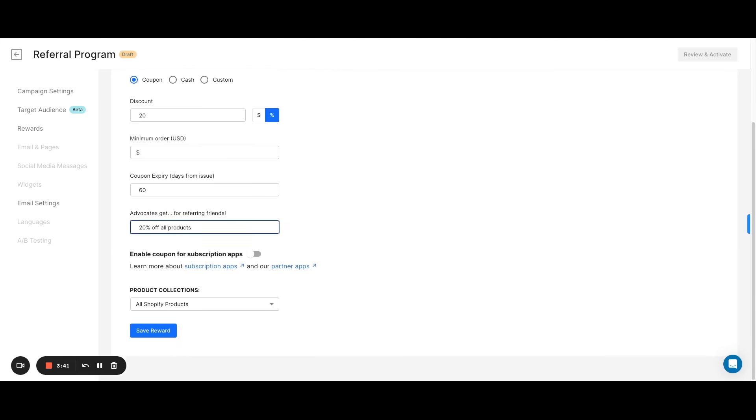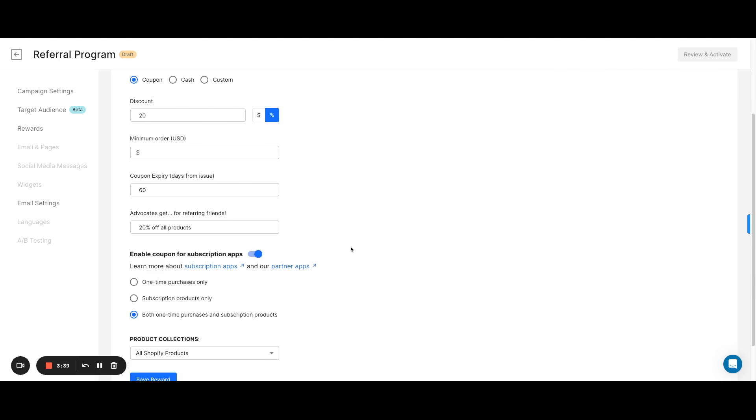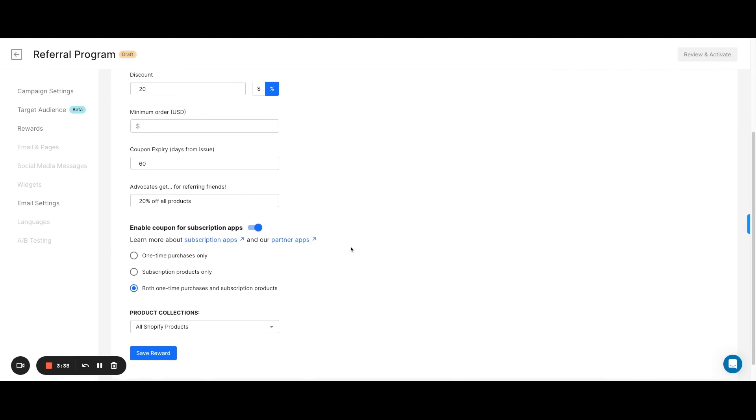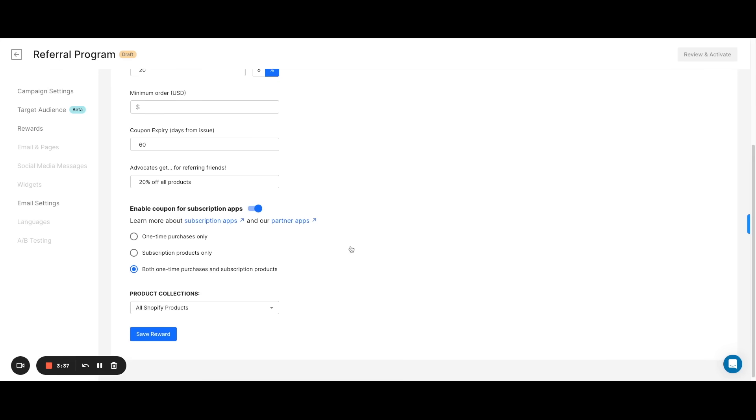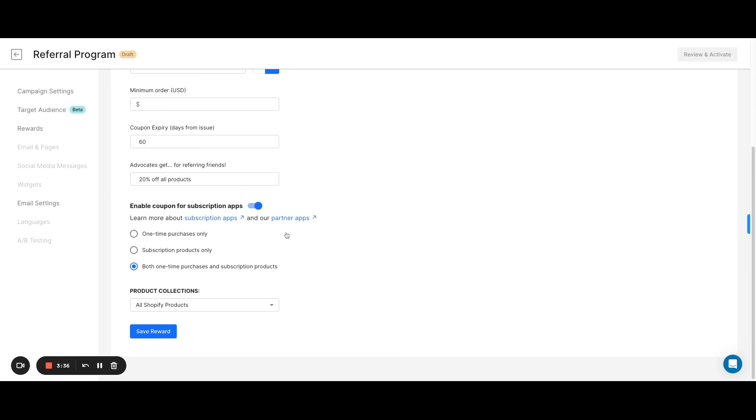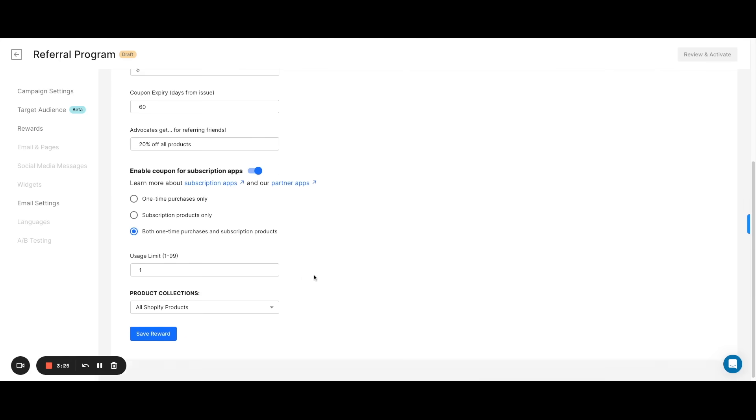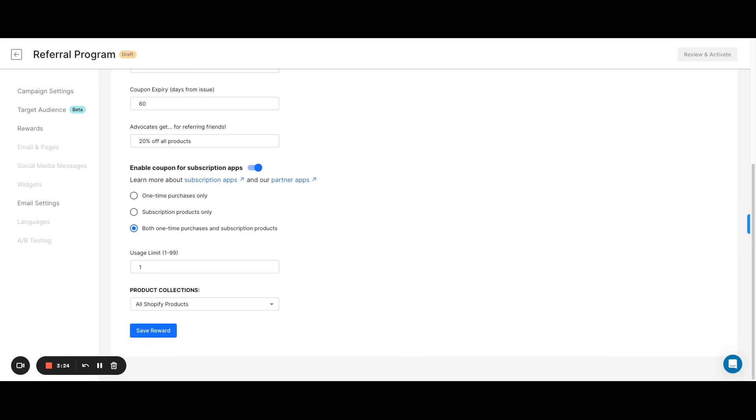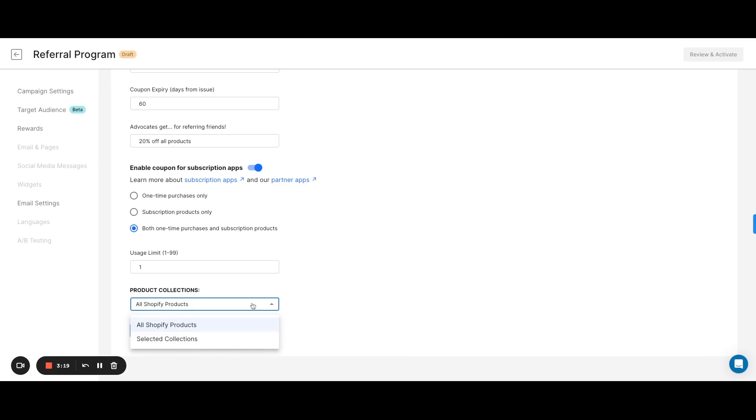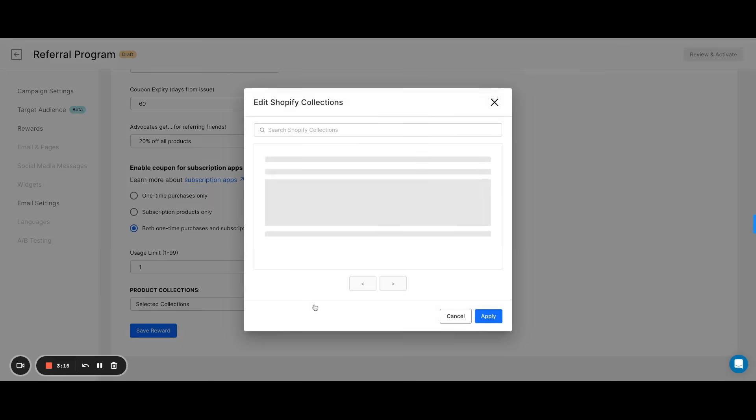If you're selling products on a subscription basis on Shopify, you can also enable coupon codes so they can work with your Shopify subscription app of choice. We'll cover some of these apps later. Once you enable this, you can select whether you want your coupon codes to work on one-time purchases, subscriptions, or both. And finally, you can also select whether you want your customers to be able to use these coupon codes on all your Shopify products or just on certain collections.